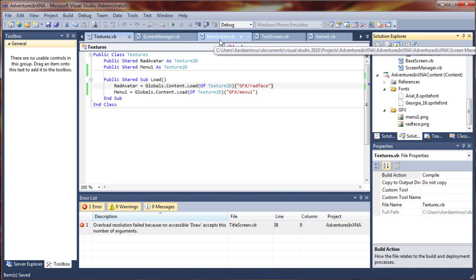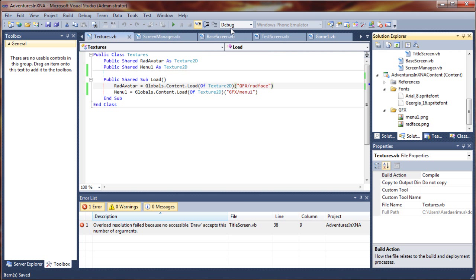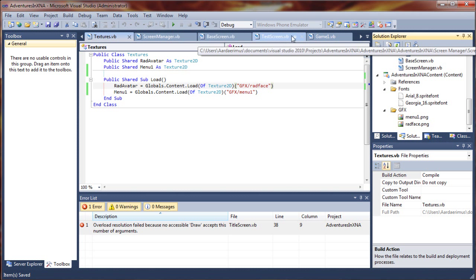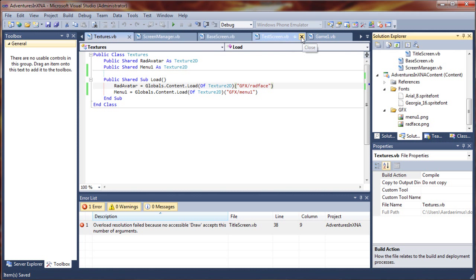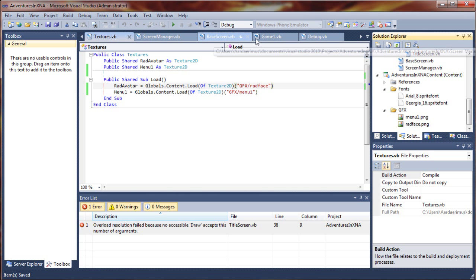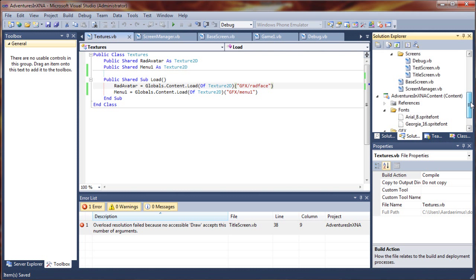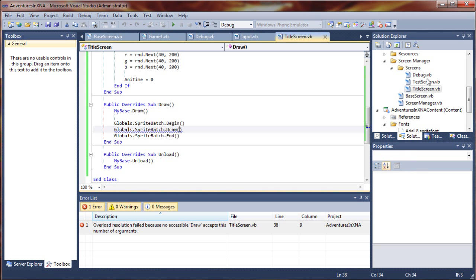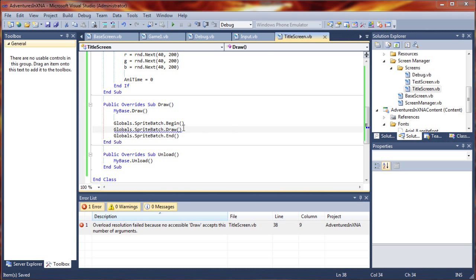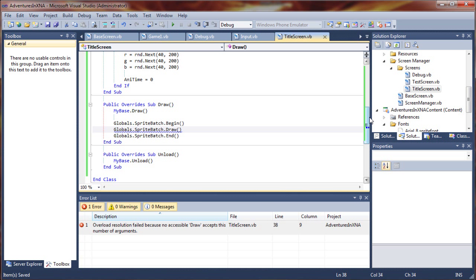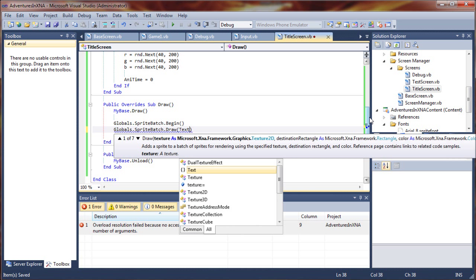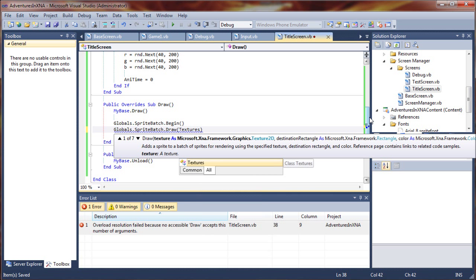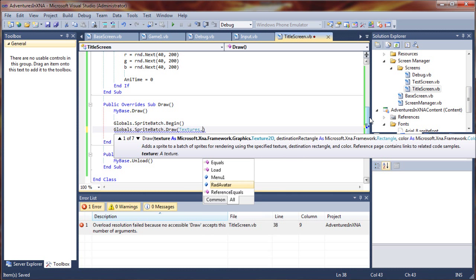We'll go back to our title screen that we're working on. Did I close that out? We must have. Open that back up. Save your project. Back to our draw sub. We can now select textures, our global class, dot menu1.